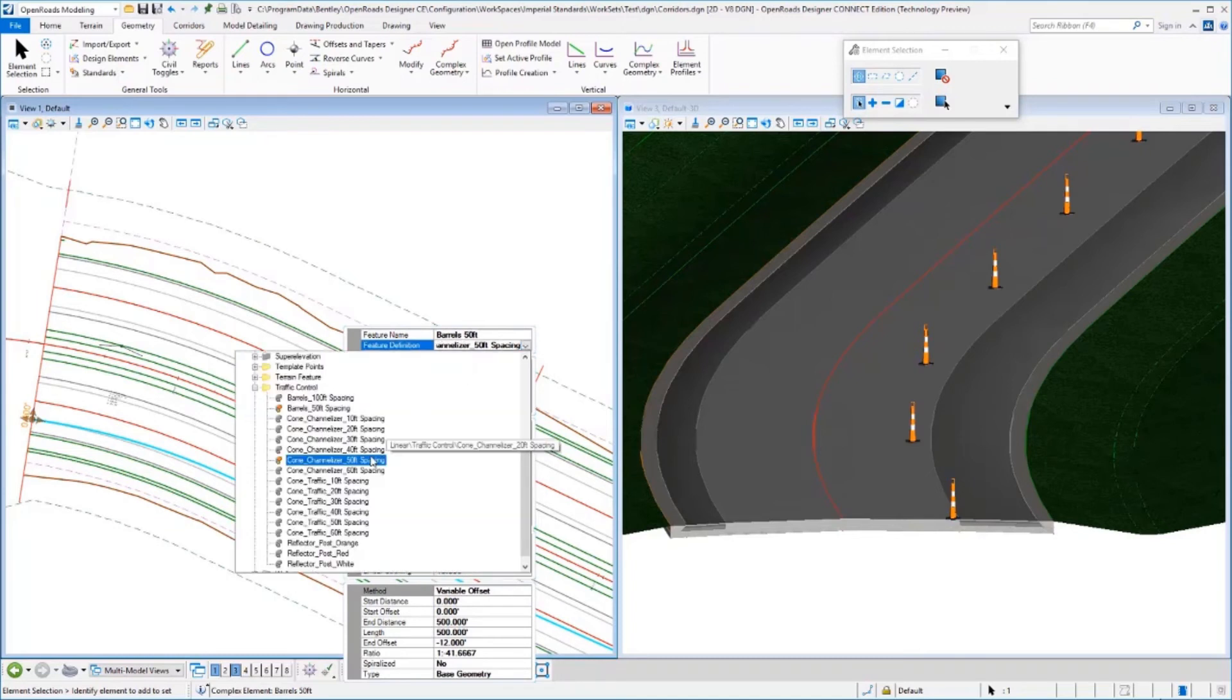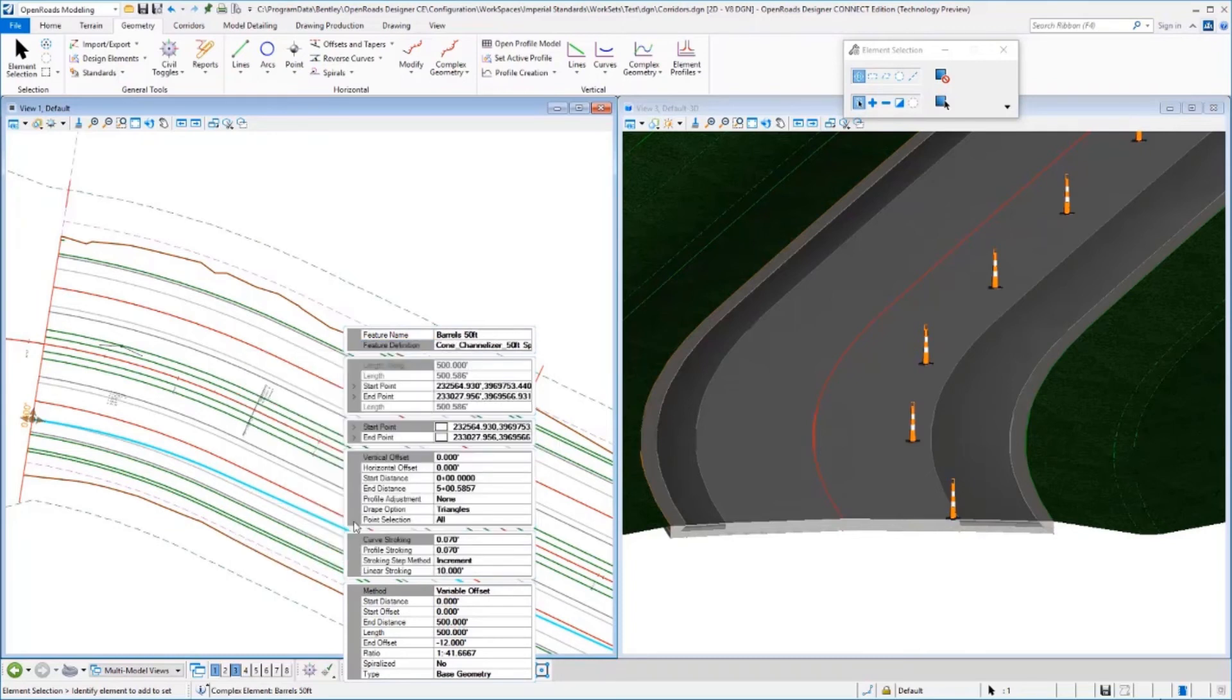And lastly, we'll take a look at traffic cones. So there are our traffic cones.